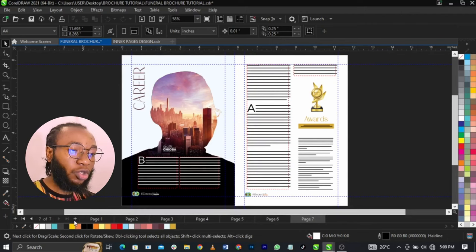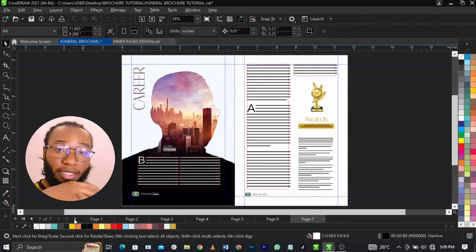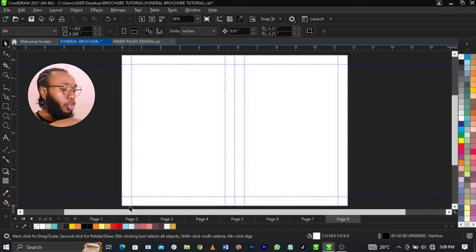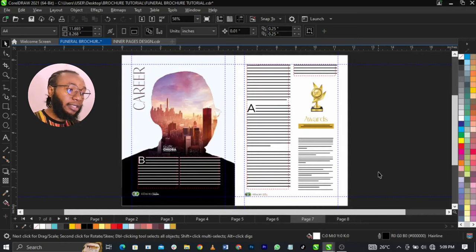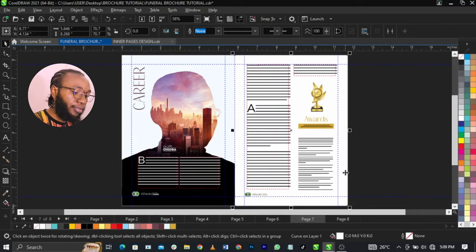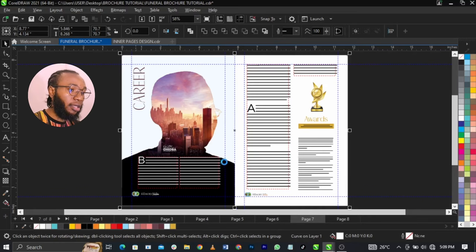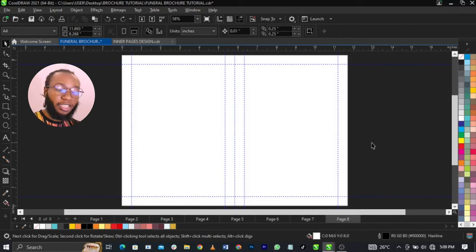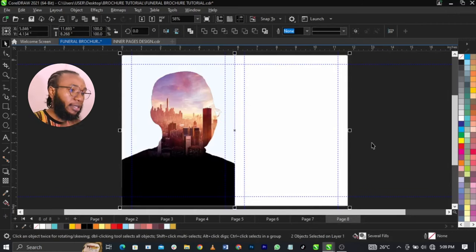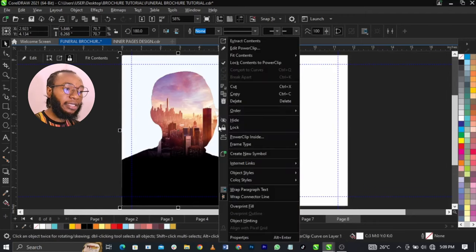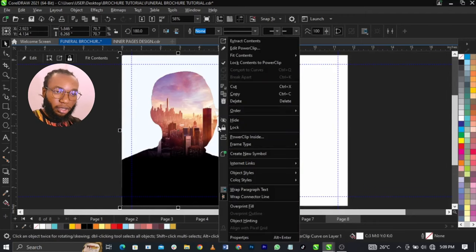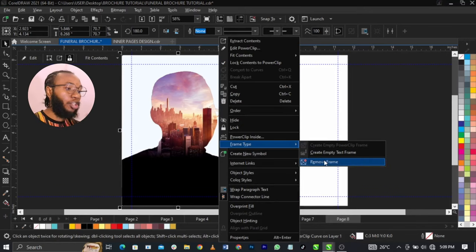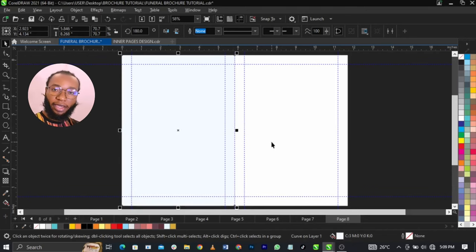To do that, come over to the plus side and add another page. What I'm going to do now is come over to this and copy it — Ctrl+C to copy — then come over to the next page and use Ctrl+V to paste it. What you're going to do now is right-click on this and remove that design. To remove it, right-click, select frame type, remove frame, click on locate, and that is it.